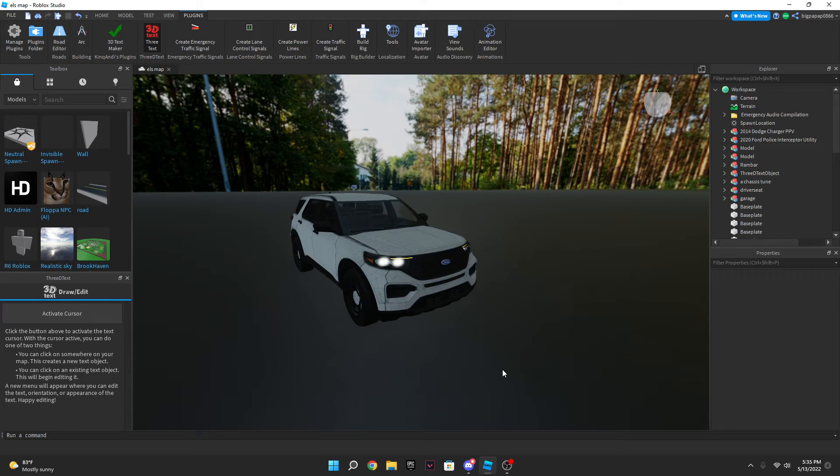What is going on guys? Welcome back to another video. Today I'm gonna be teaching you how to script ELS in Roblox Studio. So the first thing you want to do is get yourself a car.